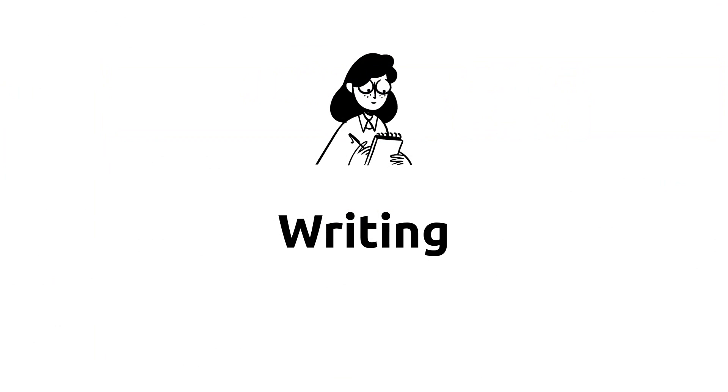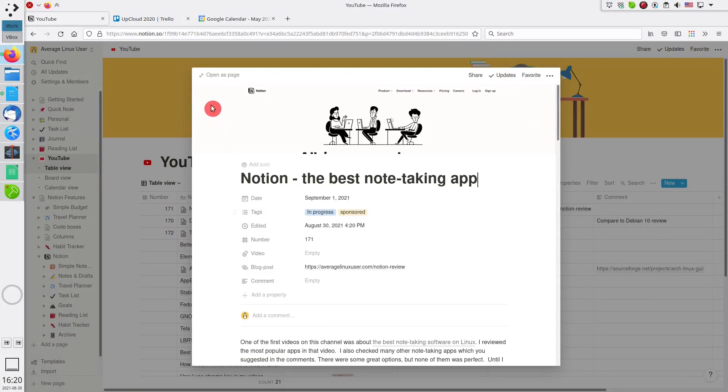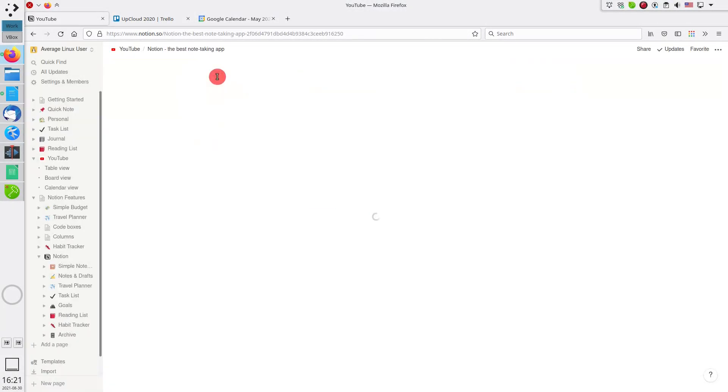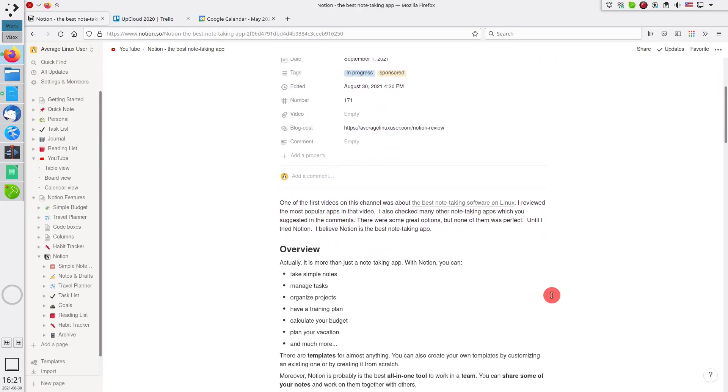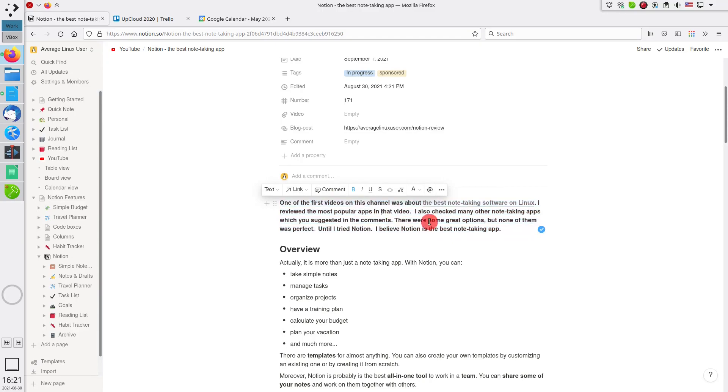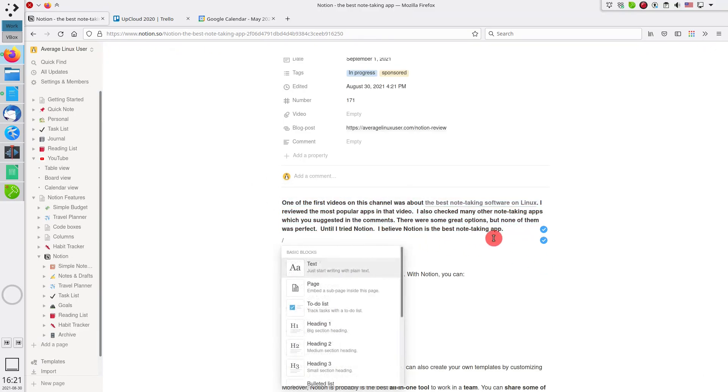Writing video scripts is also very efficient. Notion has all the features of a powerful document editor. You can format your text by highlighting it and selecting the style.